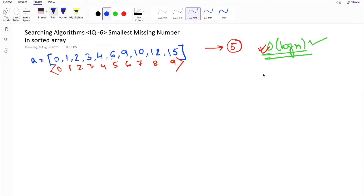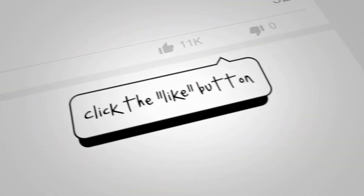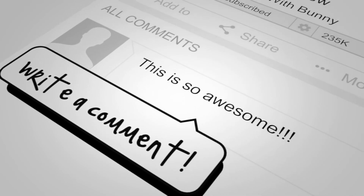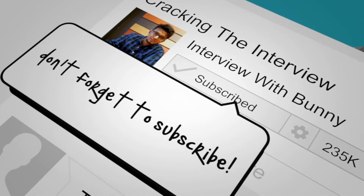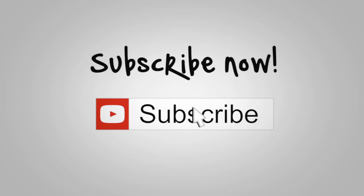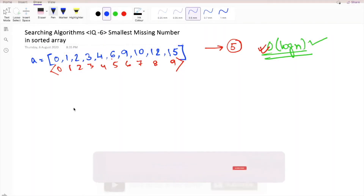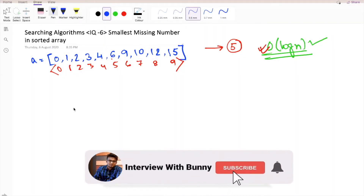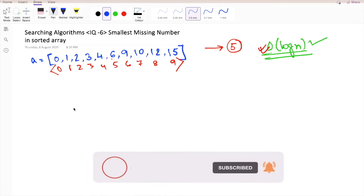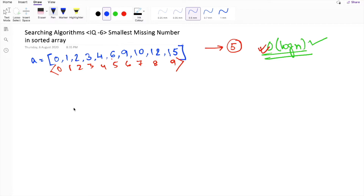Let's write the Java code to implement this solution. Before that, don't forget to like this video, and if you are new to this channel, subscribe and hit the bell icon so you don't miss any updates. Let's go back and name this method 'findingSmallestNumber'.